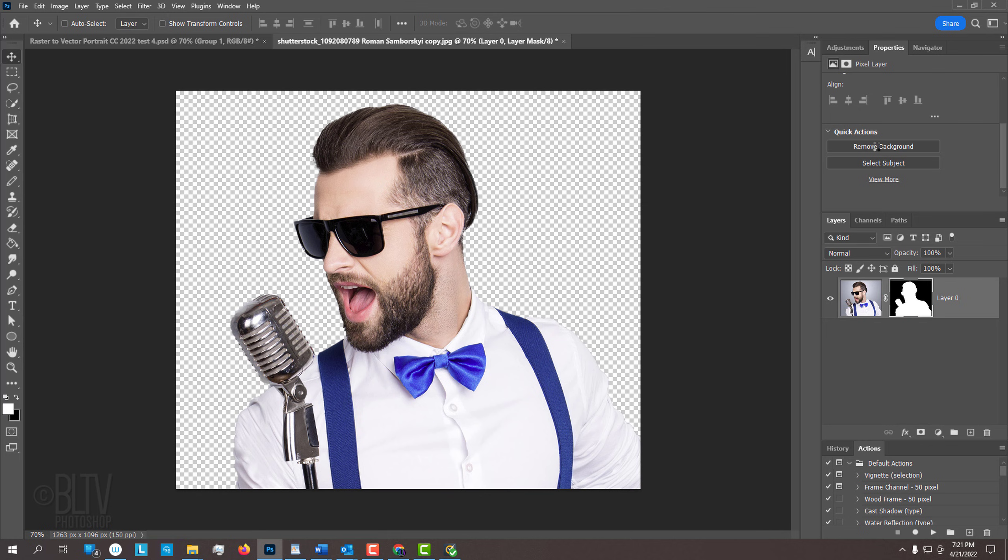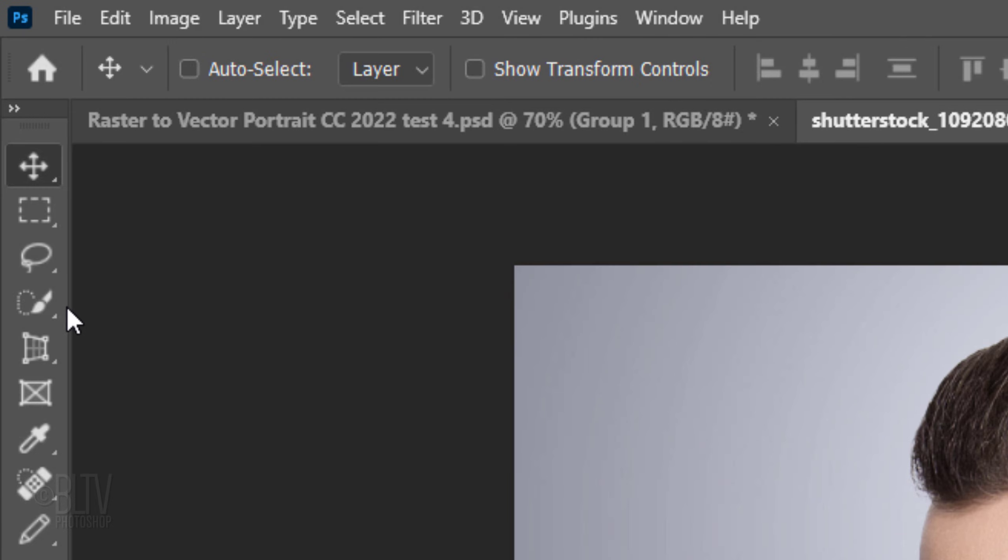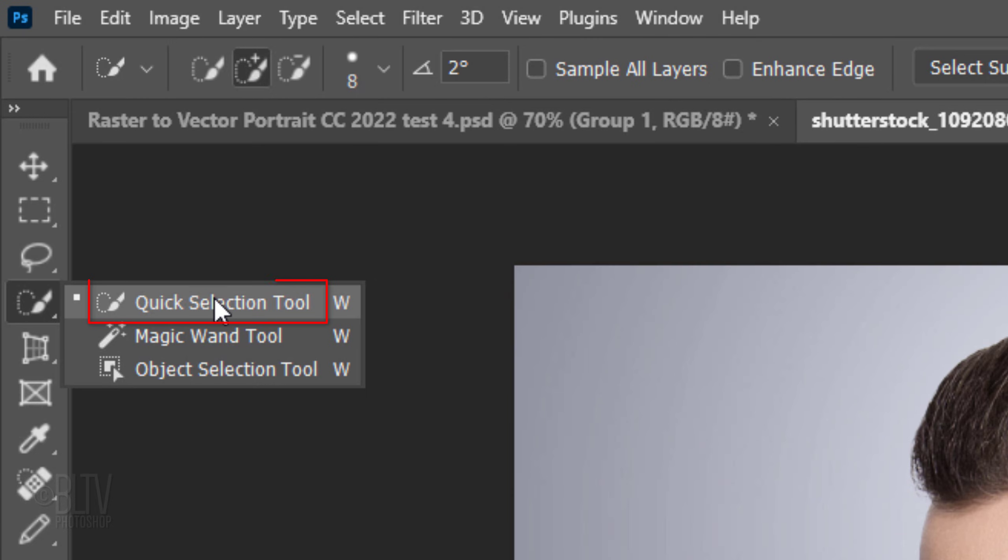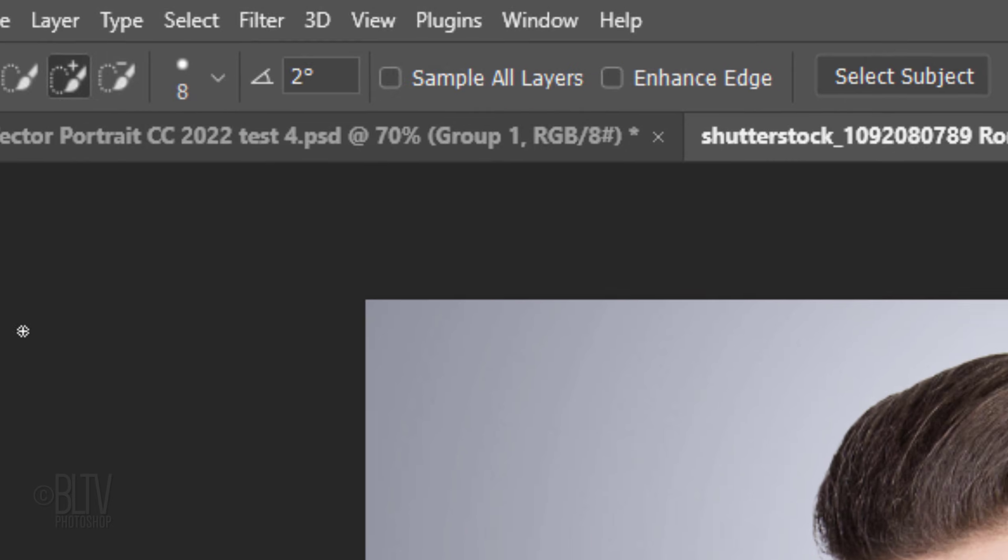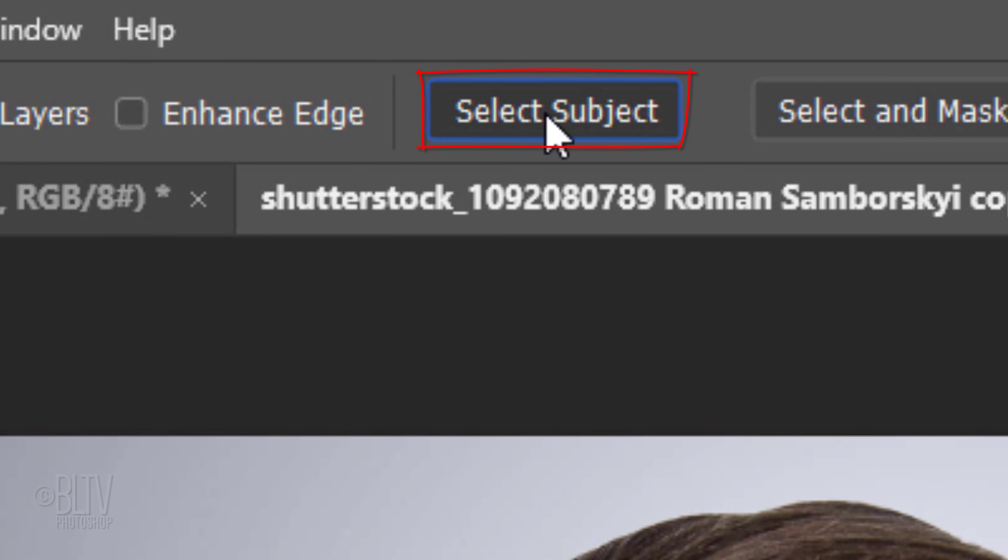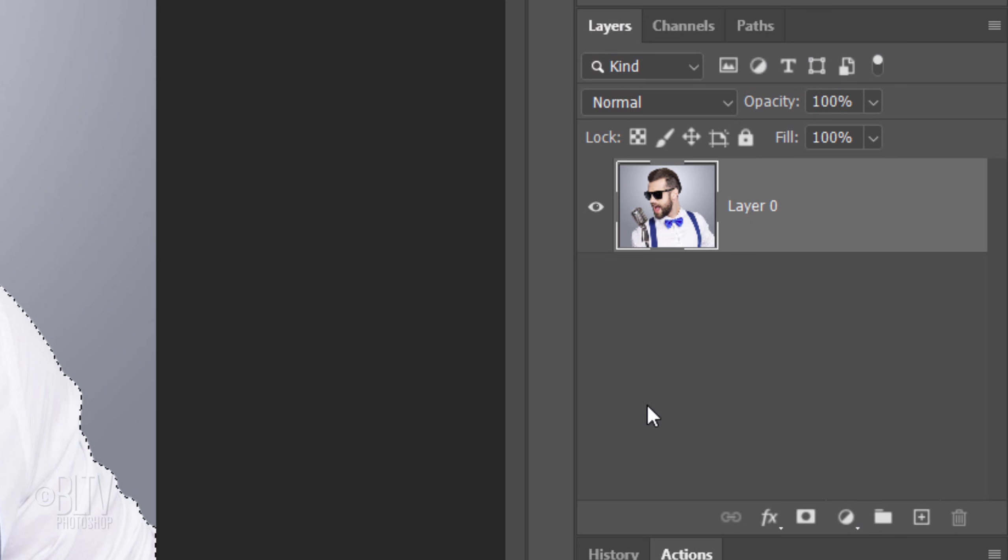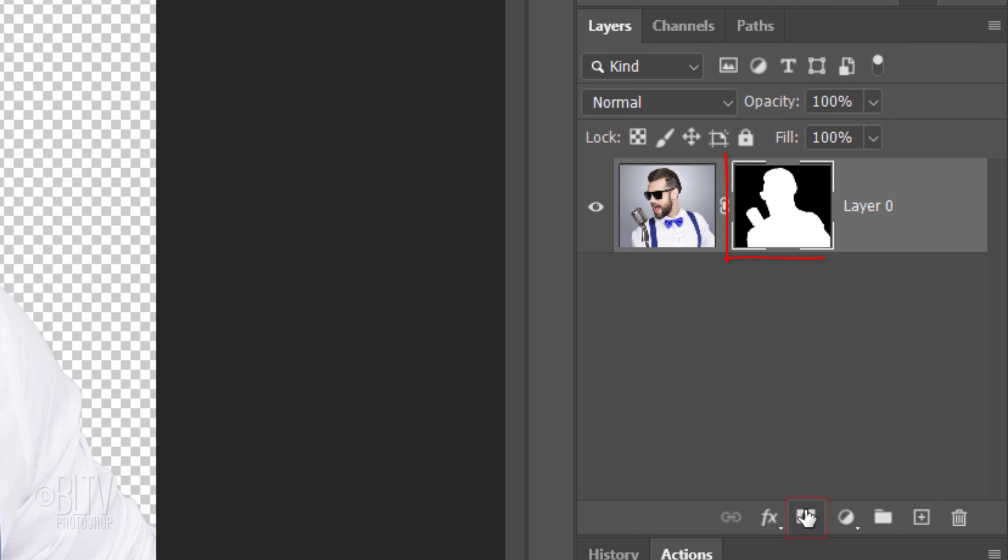For CC 2018 and 2019, open your Quick Selection Tool and click Select Subject. This automatically makes a selection around our subject. Then click the Layer Mask icon to make a layer mask of the selection.